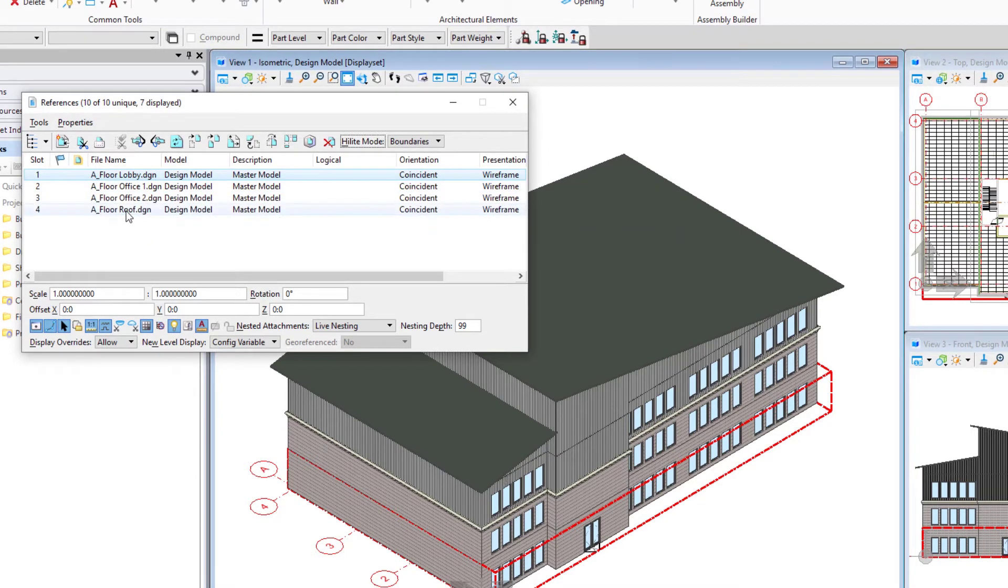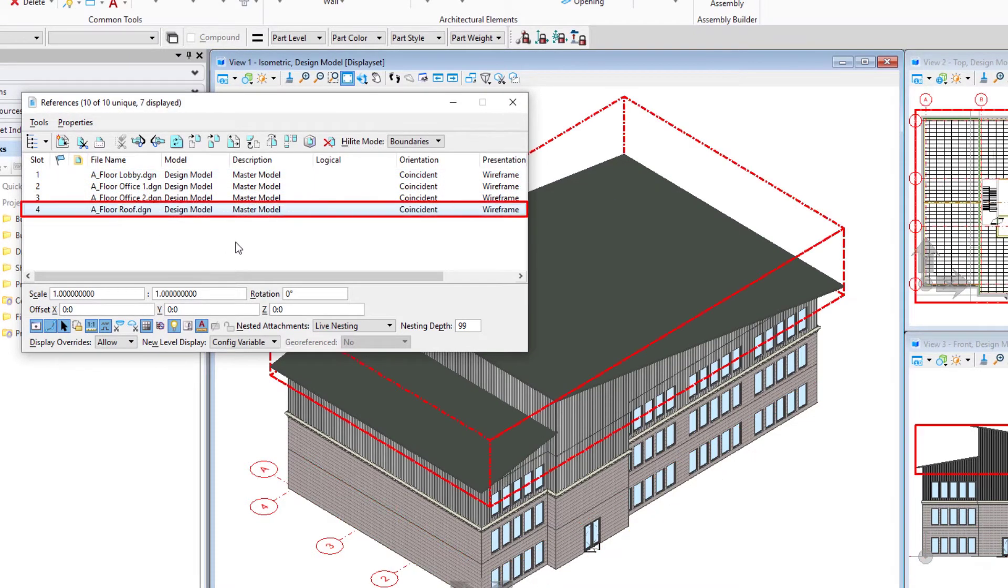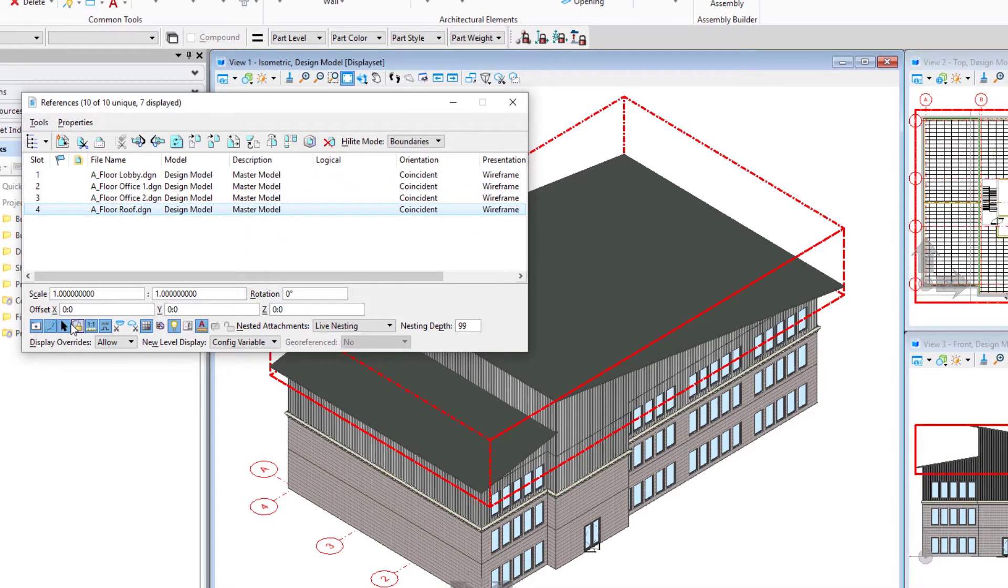We're going to start by moving the roof up, and so I'm going to change the z elevation of the roof here to 28 feet.